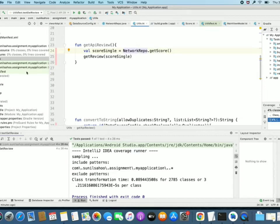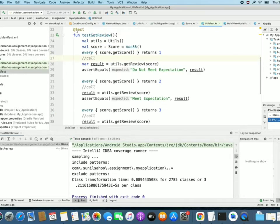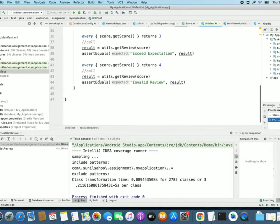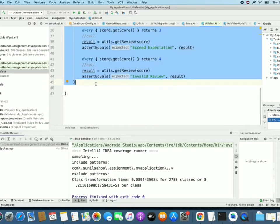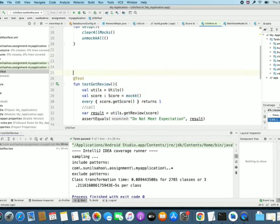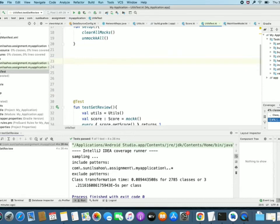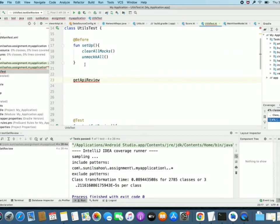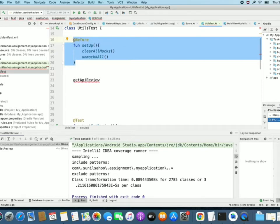Now let's write a unit test for getApiReview. As we are using mockK, we need to use clearAllMocks and unmockAll before any test execution, so that line should be there.